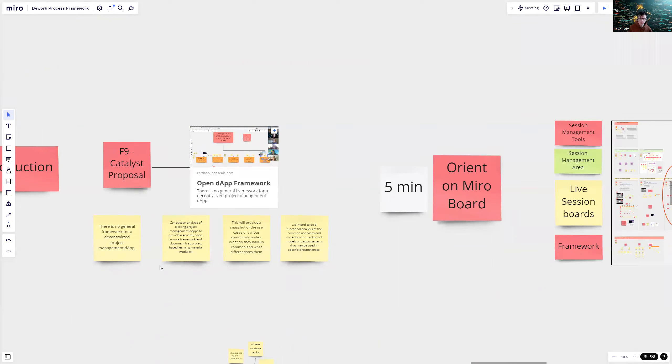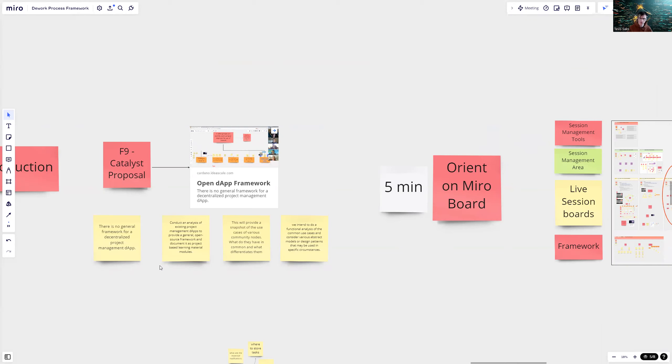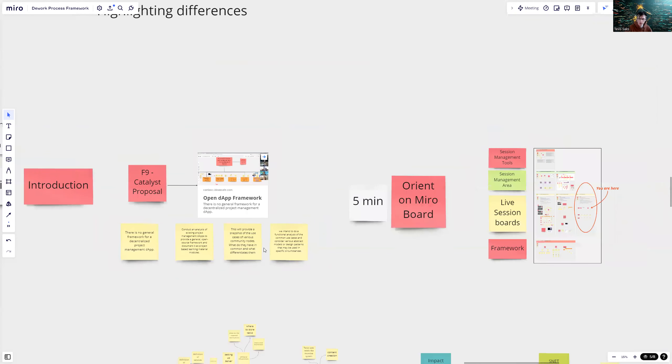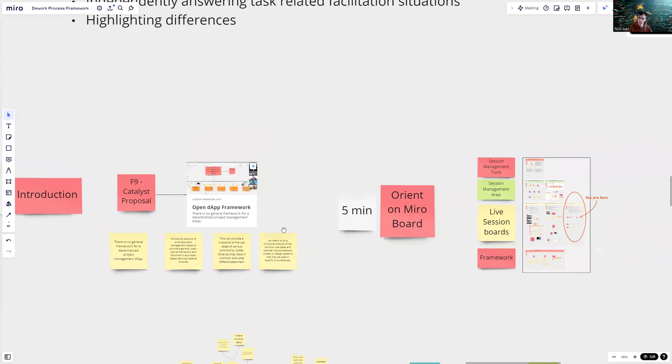We conducted an analysis of existing projects and we have a few snapshots from these workshops. We intend to do a functional analysis of the common use cases and consider various abstract models or design patterns based on the results we get from the workshops.